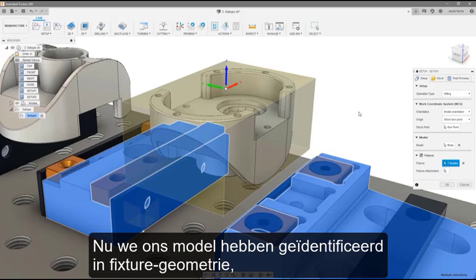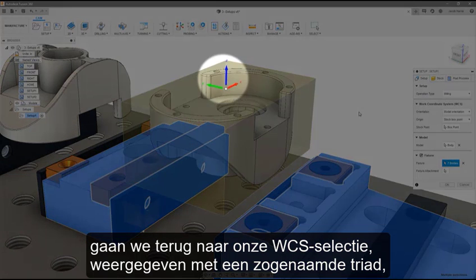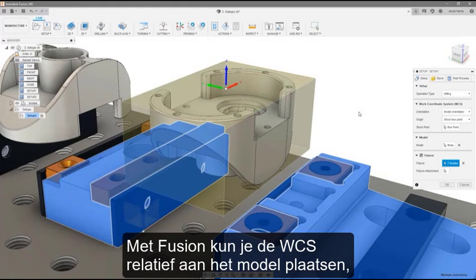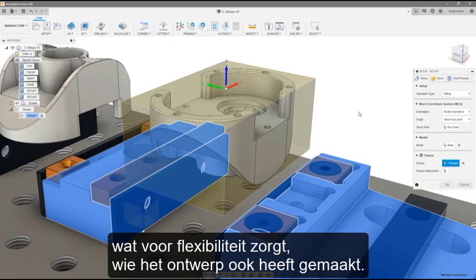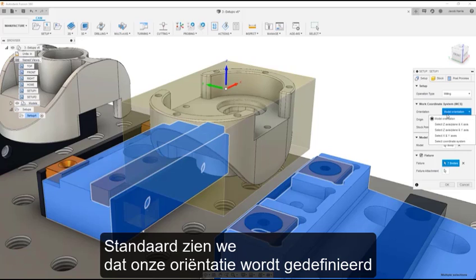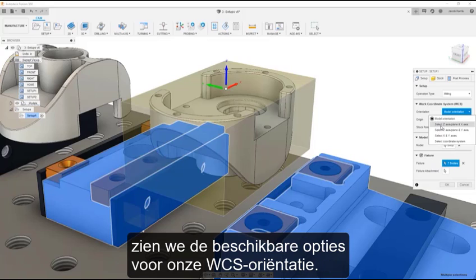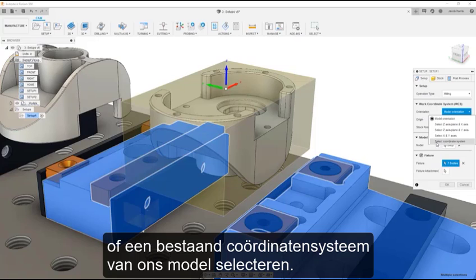Now that we have identified our model and fixture geometry, we return to our WCS selection, shown with what we call a triad — and what you might have called a gnomon in Mastercam. Fusion allows you to set the WCS relative to the model no matter how it's oriented, giving you flexibility regardless of who did the design work. By default, our orientation will be defined from the model orientation. By selecting the drop-down, we can see the options for selecting our WCS orientations. We can select a combination of any two X, Y, or Z axes, or select an existing coordinate system from our model.